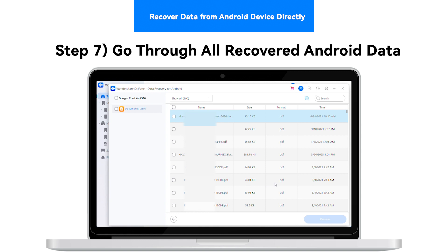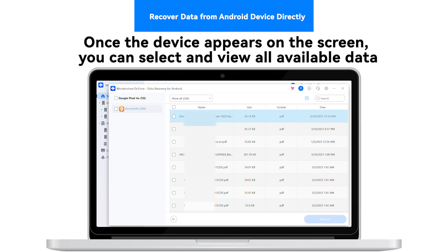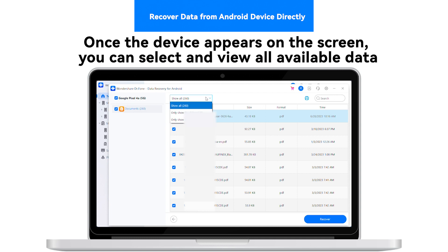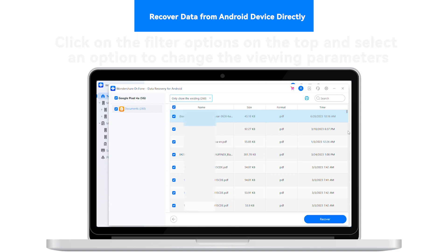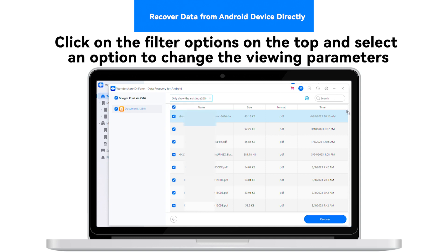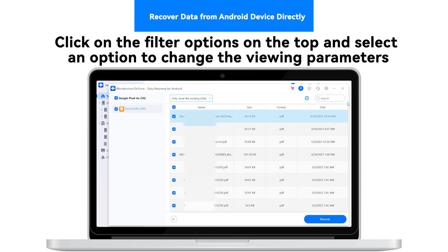Step 7: Go through all recovered Android data. Once the device scan appears on the screen, you can select and view all available data. Click on the filter options on the top and select any appropriate option to change the viewing parameters of your platform.